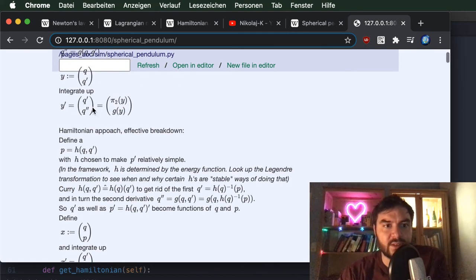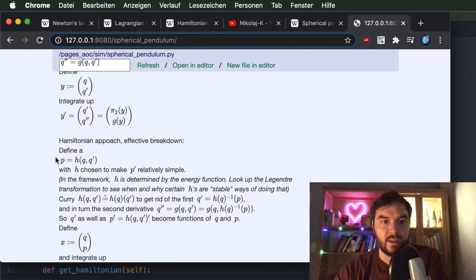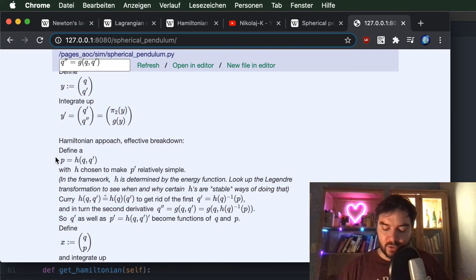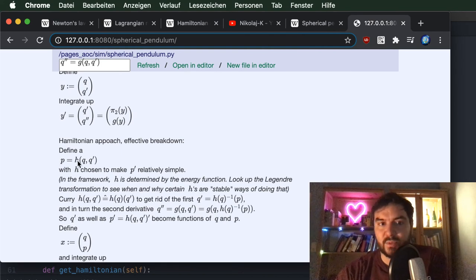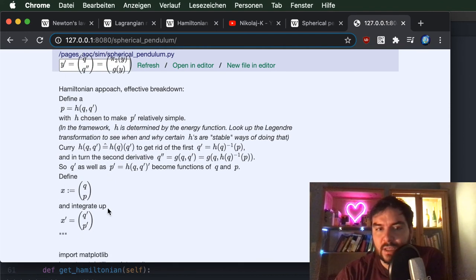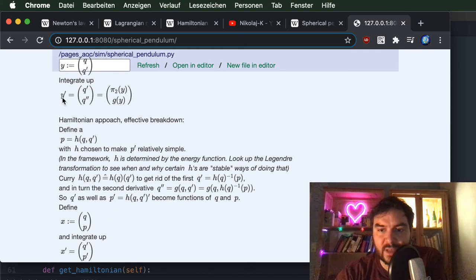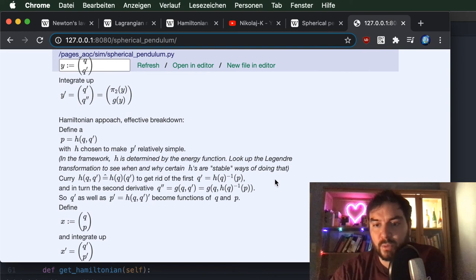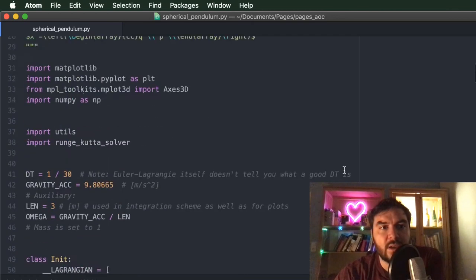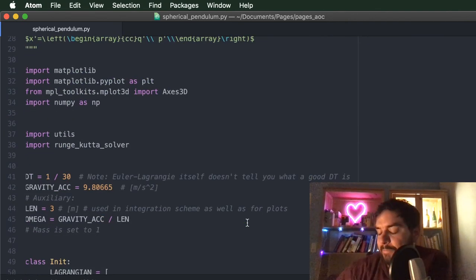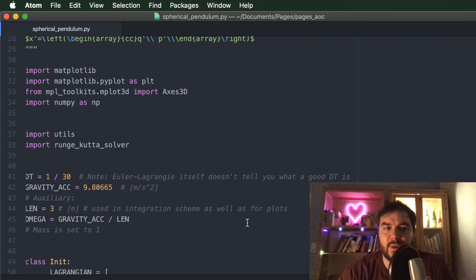Basically, as you can see, we have replaced the velocity with the momentum. This is the abstract look without yet talking about where the momentum comes from — before talking about Lagrangians and Hamiltonians. The code we will now look at integrates both with the Runge-Kutta scheme: one for y-prime, and one for x-prime — the phase space point — where x consists of generalized coordinates and conjugate momenta.